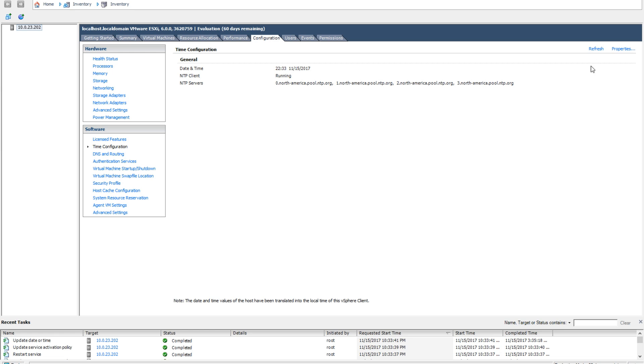As you can see now, my host time is no longer red. Click refresh in the top right hand corner to refresh the time configuration page.